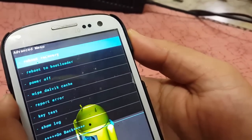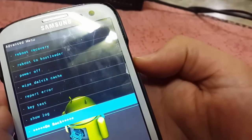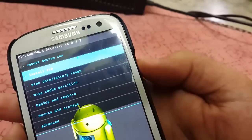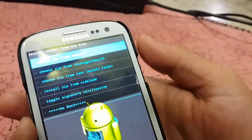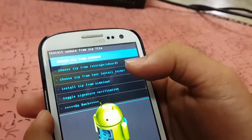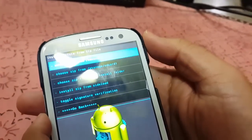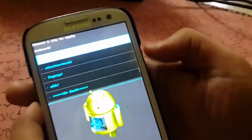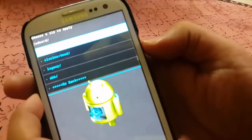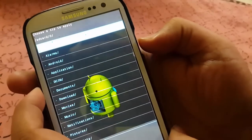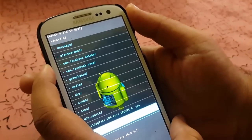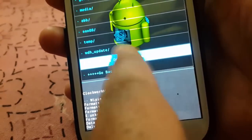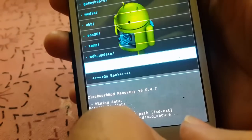Once you have done that, the next step is to go to Install ZIP. It will ask you to choose — select 'choose zip from SD card', which means your internal storage card. If you placed the file on your internal card, you can select it from there. As you can see, this is the Bulldog DN4 port update ROM.